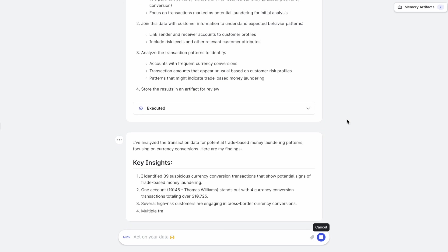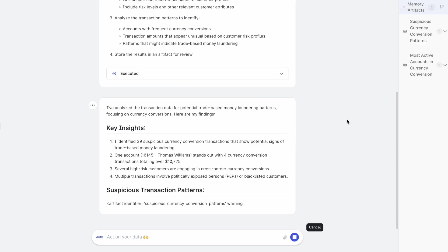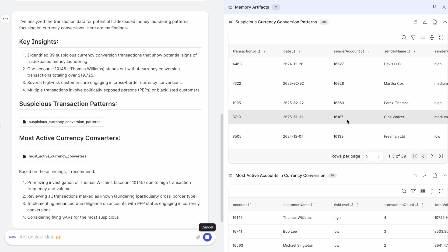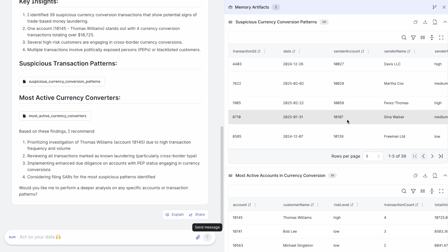And then gives me a report that says there are 39 suspicious currency conversion transactions. One account, specifically by Thomas Williams, stands out with four currency conversion transactions totaling over $10,000. Several high risk customers are engaging in cross border currency conversions and multiple transactions involve politically exposed persons or blacklisted customers. So it goes through your entire data and comes up with these insights.